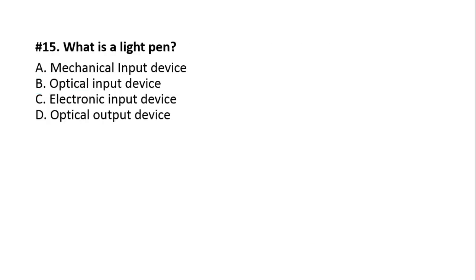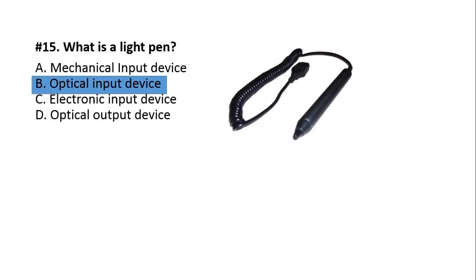Last question. Question number 15. What is a light pen? A, Mechanical input device. B, Optical input device. C, Electronic input device. D, Optical output device. Option number B, Optical input device. It uses laser light technology. With this light pen, we can give instructions to the computer, we can feed instructions. Therefore, it is called an input device.